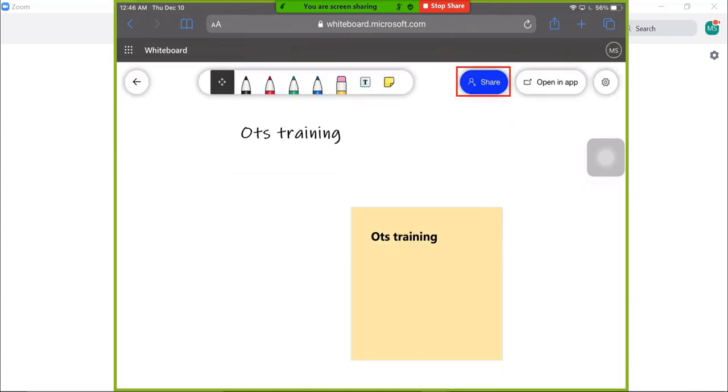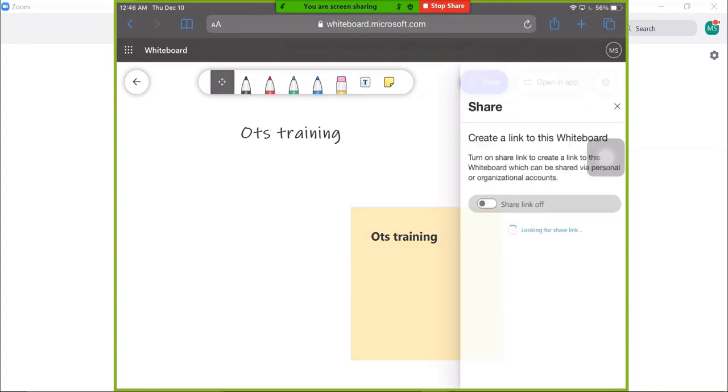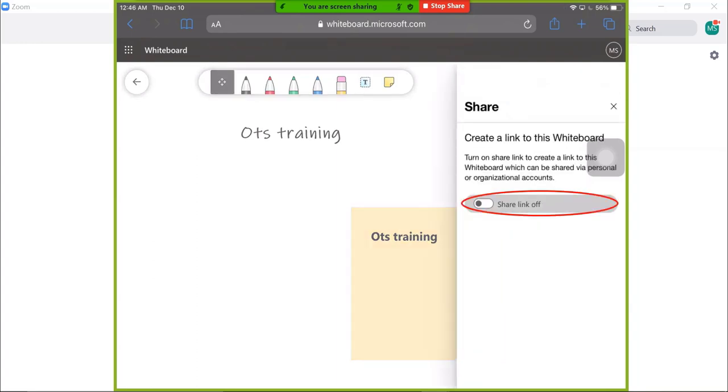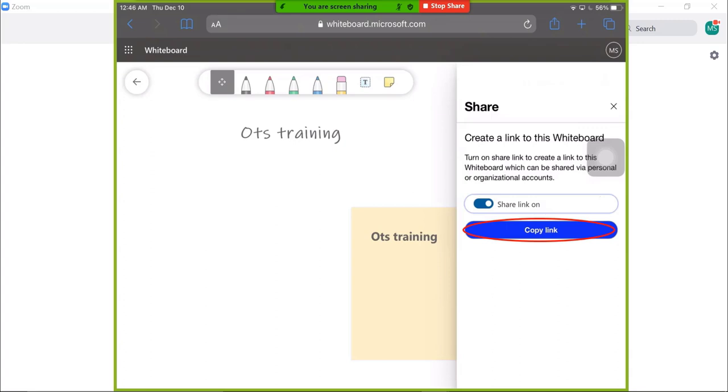Sharing link. Tap this icon to reveal the share pane. Select share link on and tap copy link. You can now share the link with whomever you like. Please note your whiteboard is automatically saved.